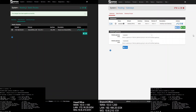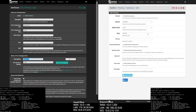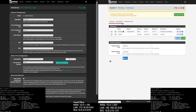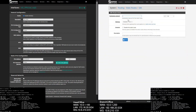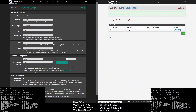Now let's create the gateway and static routes on the branch office. Go to System, then Routing, and add a new gateway. Interface will be your WireGuard interface, address family will be IPv4, and gateway IP will be the head office WireGuard interface IP, which is 10.6.210.0. Give a description and save. Go to Static Routes and add a new route. Destination network will be the head office network, which is 172.16.10.0/24. Gateway will be your WireGuard gateway. Give a description, hit Save and apply.